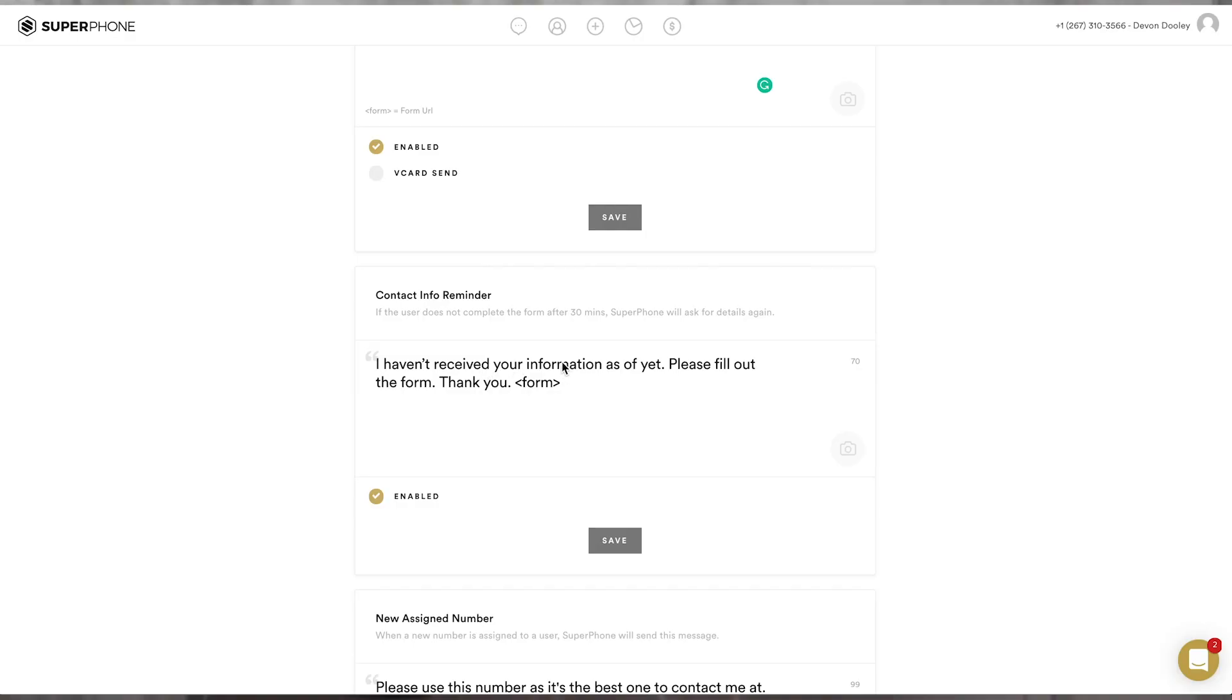Otherwise, your message will not get sent and people won't have a place to input themselves into your phone. Now, let's say someone texts in and doesn't add their information to your form. After 30 minutes, SuperPhone will send a contact info reminder on your behalf to encourage them to enter their information.